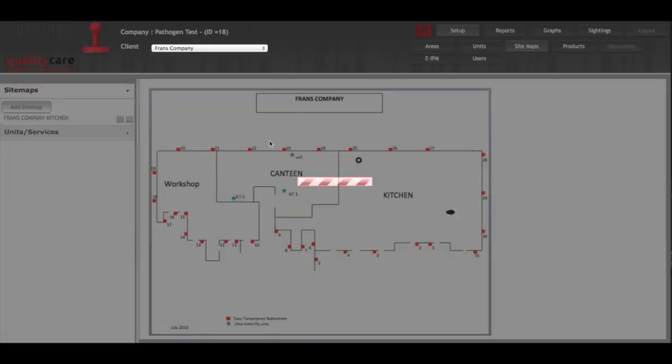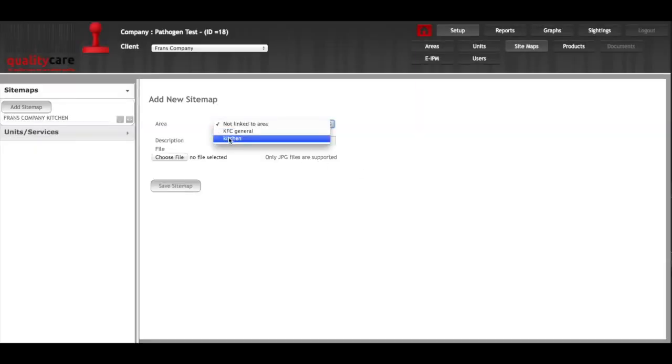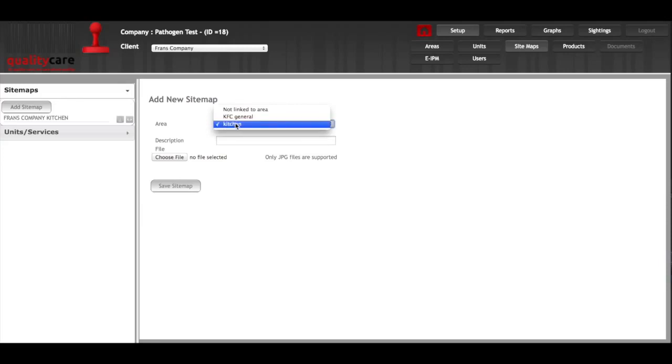When you add a sitemap you must load it up in JPEG version. You link it to the area, so if it's of everything you will link it to KFC General, otherwise if you just want to link it to one specific thing then you can do so.